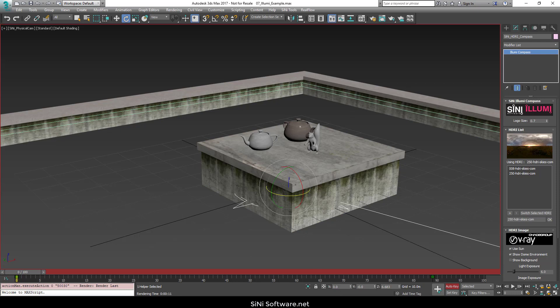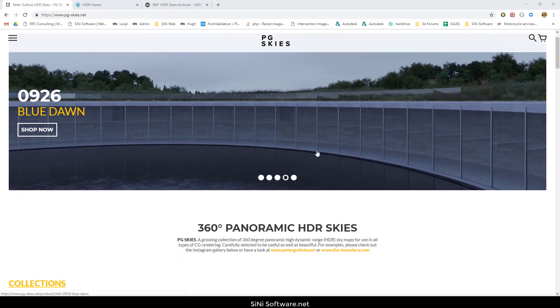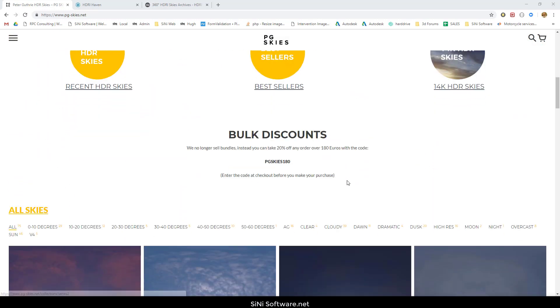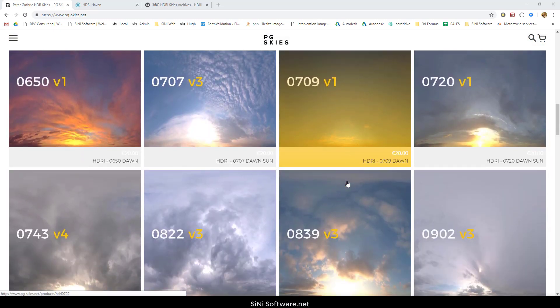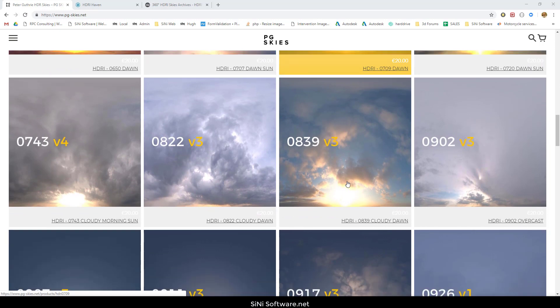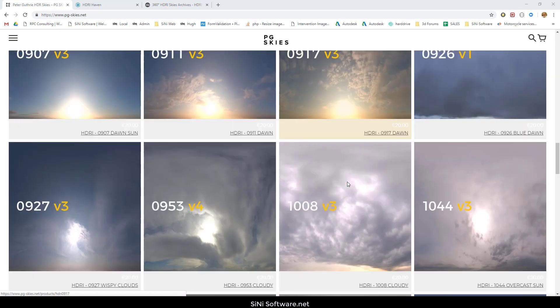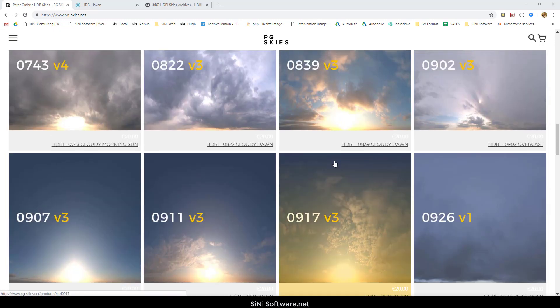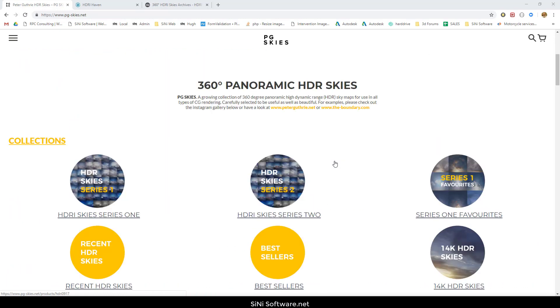Now, the last thing that I want to go over is resources. PG Skies are from Peter Guthrie and there is an amazing collection here. Tons of HDRIs, probably the absolute best on the market. Amazing stuff. So check out his stuff. If you need an HDRI library, that's definitely where you want to go.